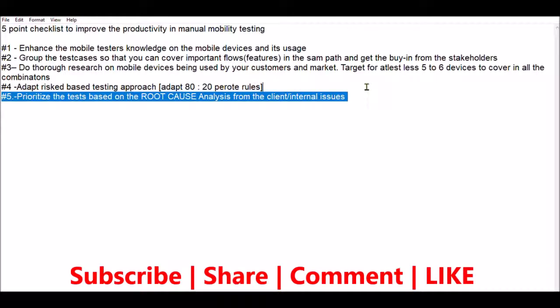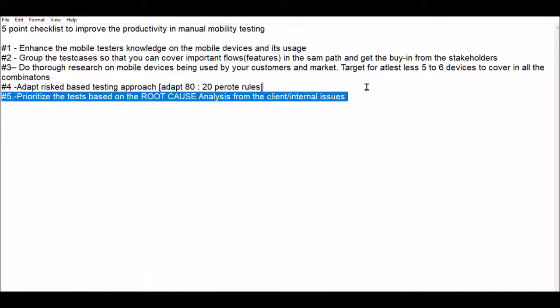I hope you understood all five important points to improve productivity for your manual testers. If you enjoyed this video, please click the like button. If you are visiting the Testing Shala YouTube channel for the first time, please subscribe and click the bell notification so all our future videos related to software testing will be in your inbox when we publish. Thanks for watching — bye for now, take care.